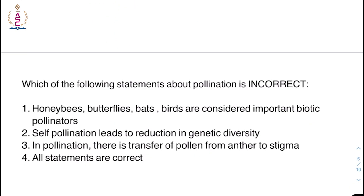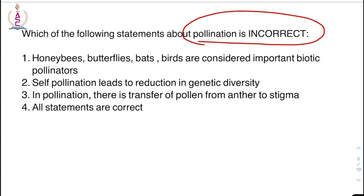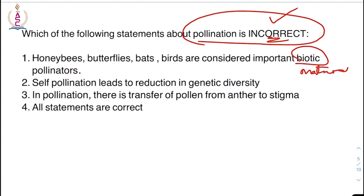Moving on: which of the following statements about pollination is incorrect? Statement one: honey bees, butterflies, bats, and birds are considered important biotic pollinators. Statement two: self-pollination leads to reduction in genetic diversity. Statement three: in pollination there is transfer of pollen from anther to stigma. All statements are correct.